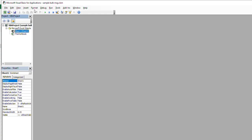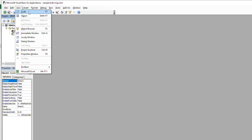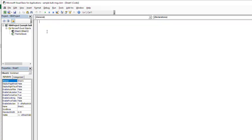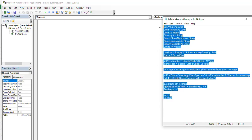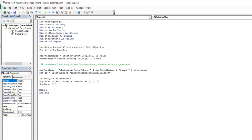Click on Sheet 1 to open the coding window. If the coding window is not available, go to the View menu and click Code. Now the coding window will open. Copy the code provided in the description box and paste it into the code window. Save it.